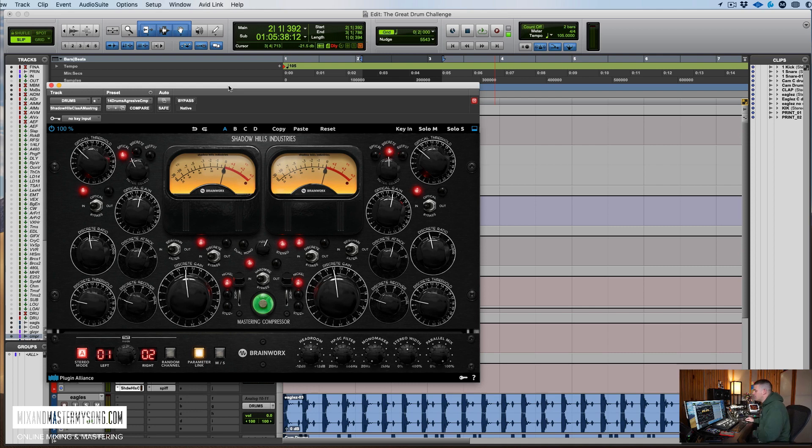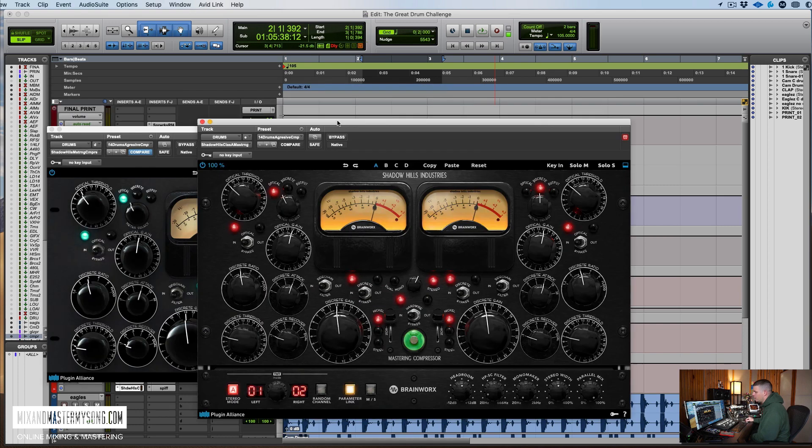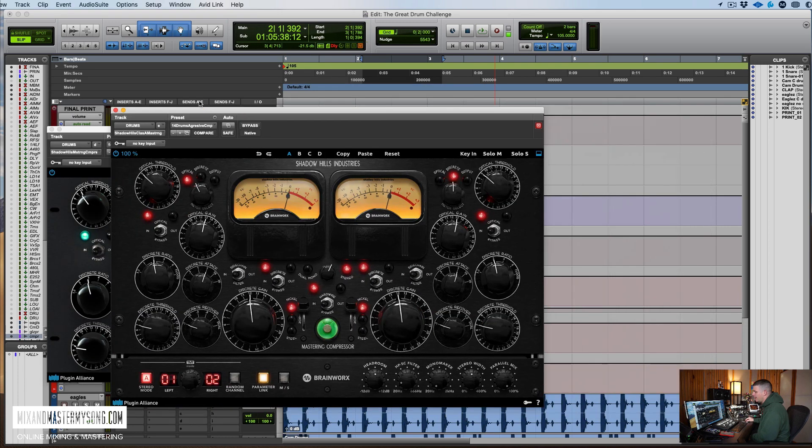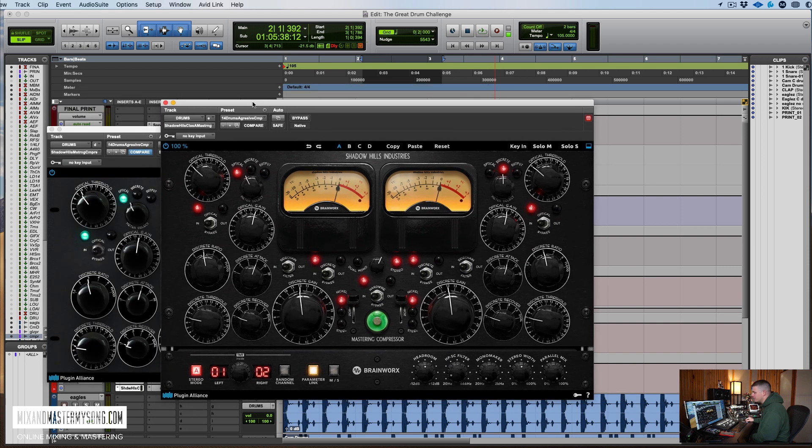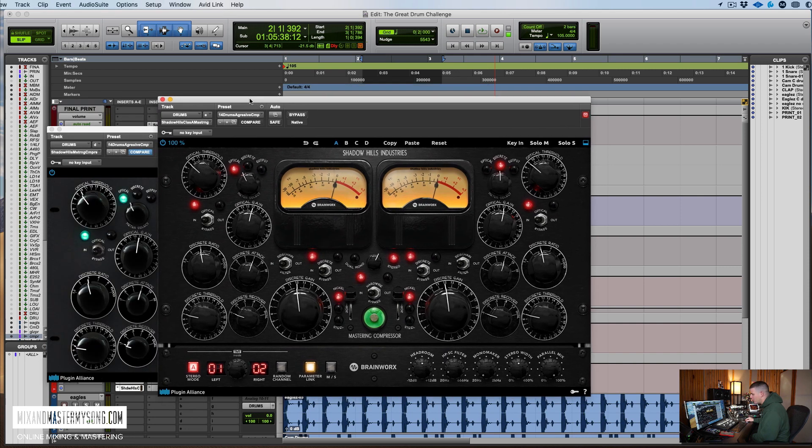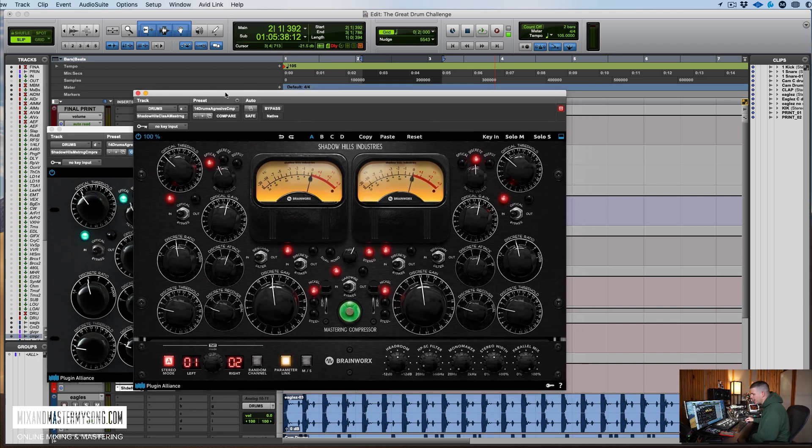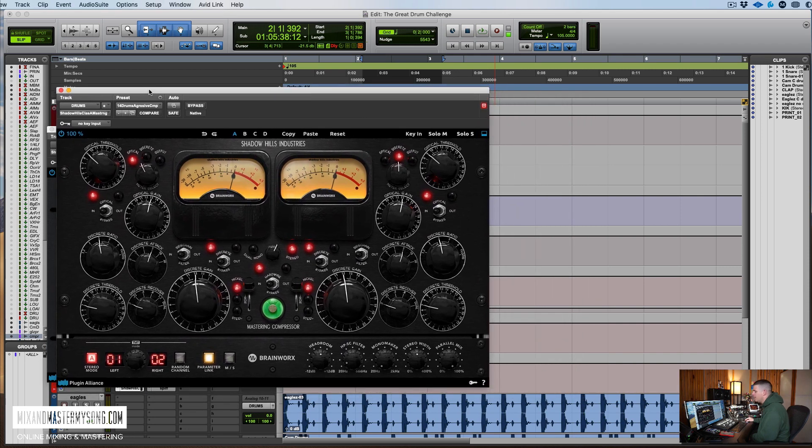All right guys, so here is the new Shadow Hills Compressor. As you can see, it looks a little bit different. It's got red lights, whereas the old one had green lights. I think this is a little whiter or something because it does look different. I just can't quite put my eye to what it is.